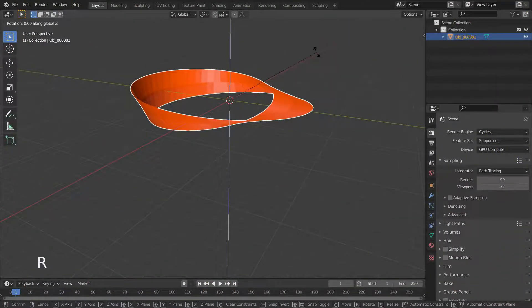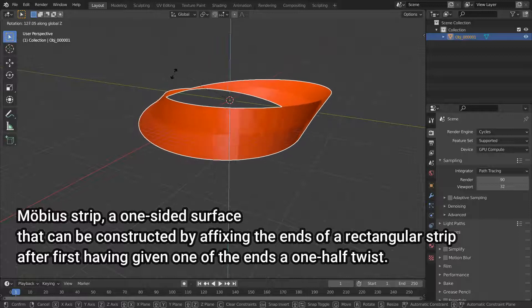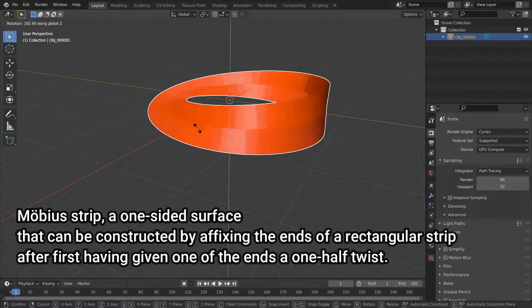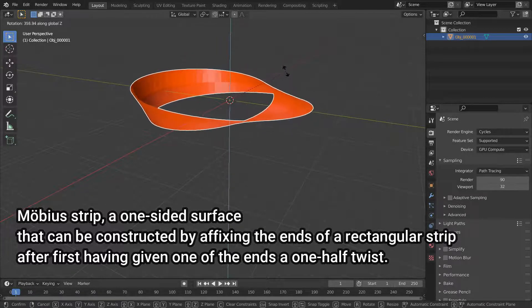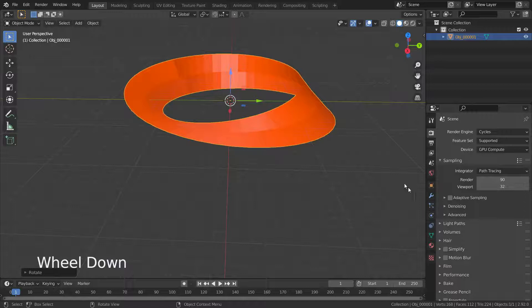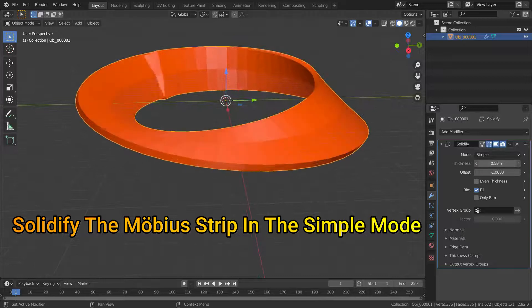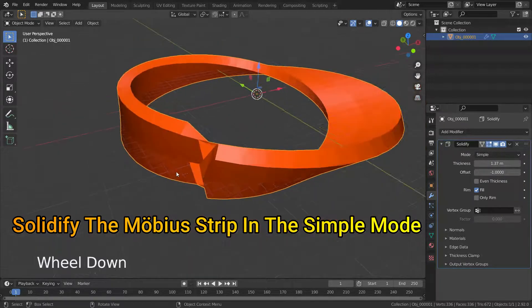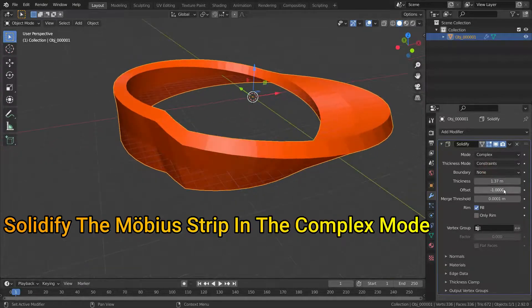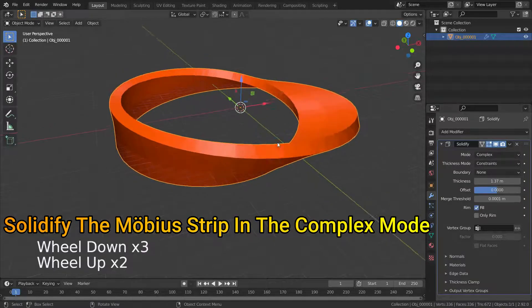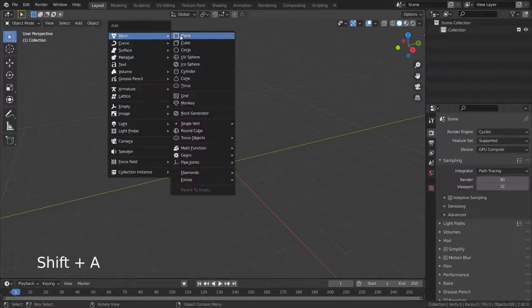Complex mode is able to solidify shapes like Möbius strips, Klein bottles, architectural wall layouts, and many more, which simple mode isn't able to do. Let's try to solidify this Möbius strip using both modes. As you can see, it only works properly in complex mode.